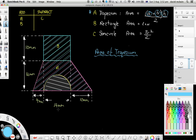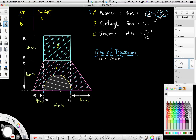From this diagram we can see that this distance here — 14 — is the top of our trapezium. It also happens to be the length of our rectangle, and it's also the diameter of our semicircle. So a equals 14 centimetres. The b is the length of the bottom, so we need to add up those lengths: 10 plus 14 is 24, plus another 4 is 28. So b equals 28 centimetres.